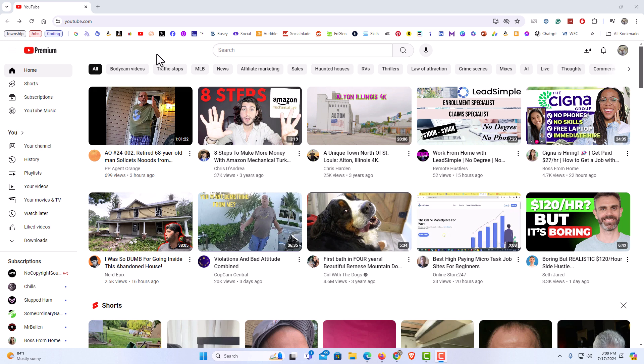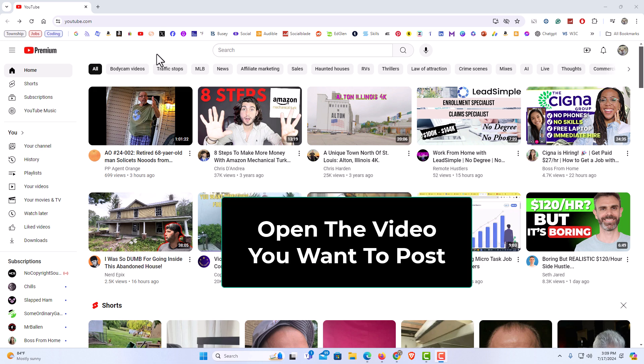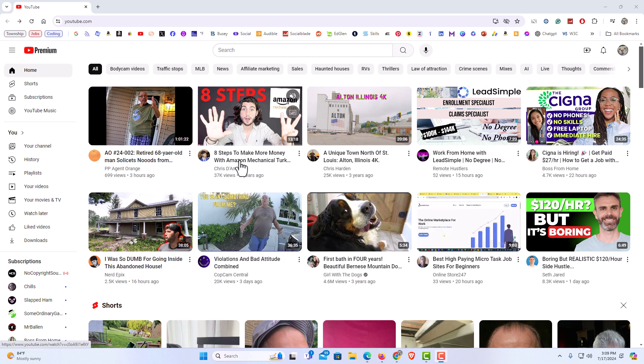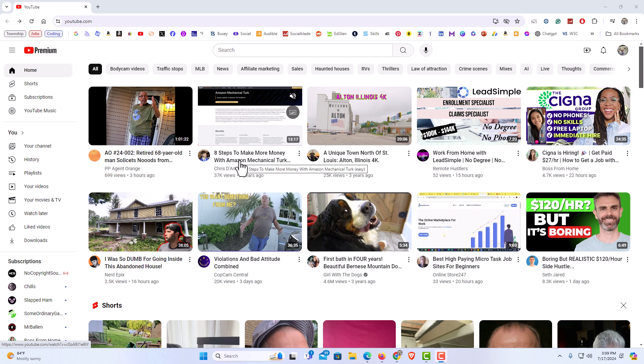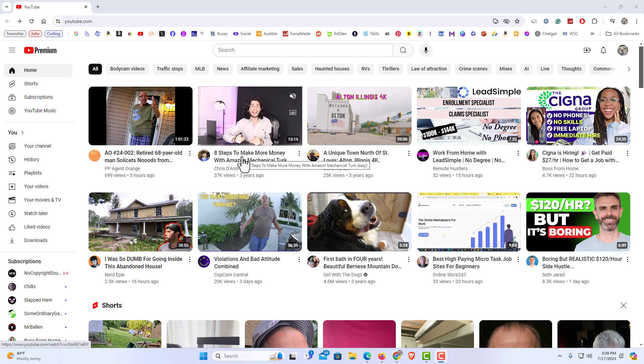First thing you want to do is go to YouTube and find the video that you want to post. Say that I wanted to post this video right here. I'm going to click on the video to open it.